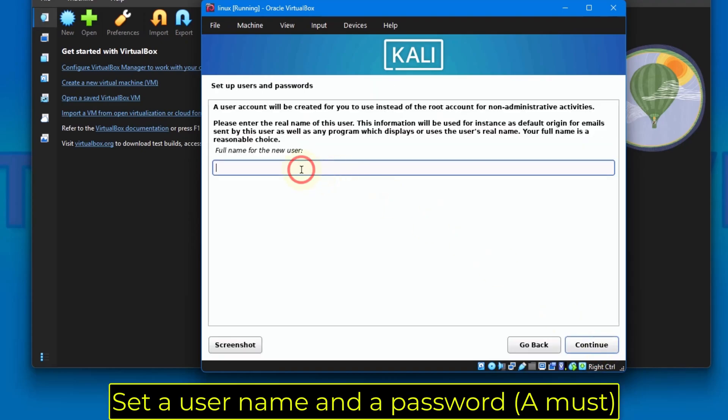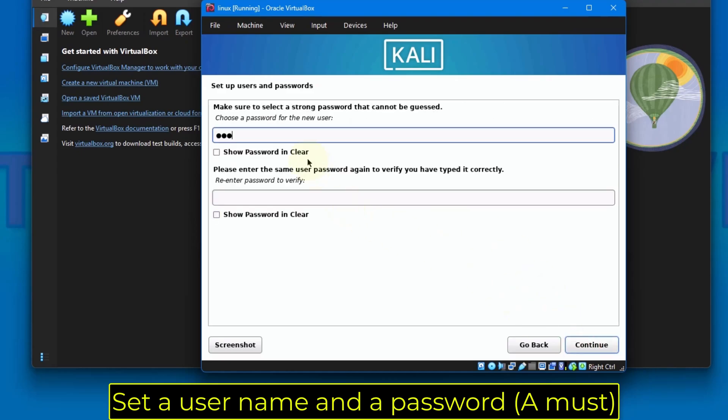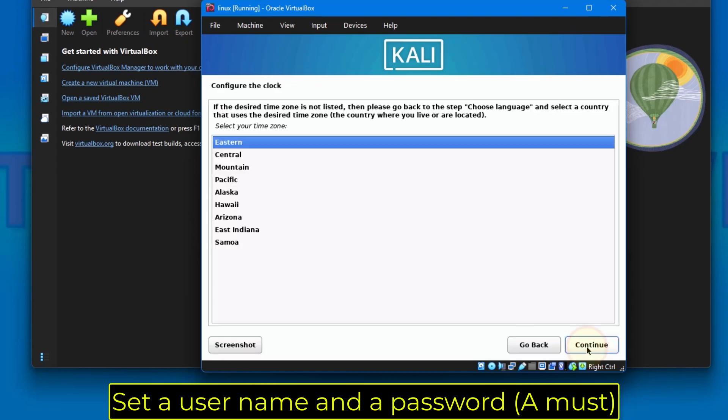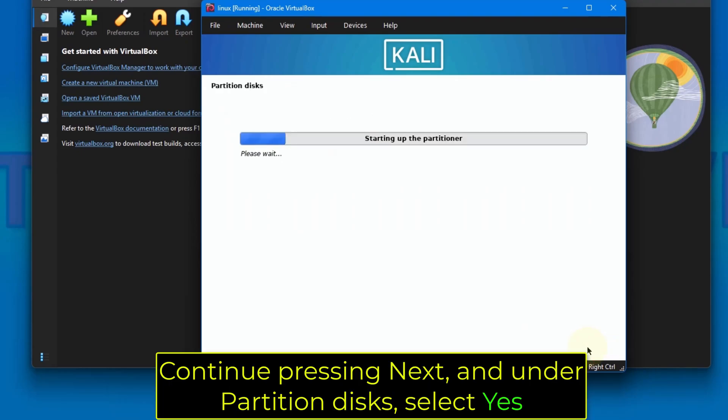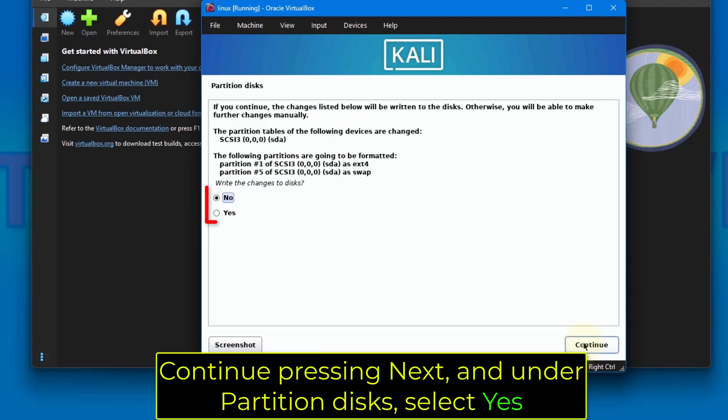Set a username and a password. Continue pressing Next and under Partition Discs, select Yes.